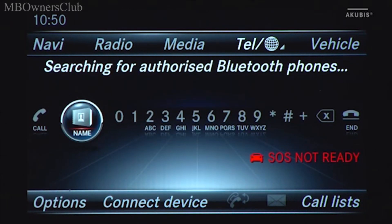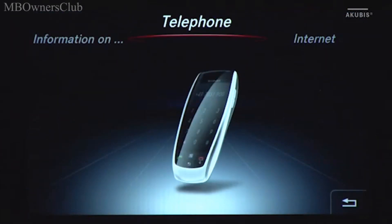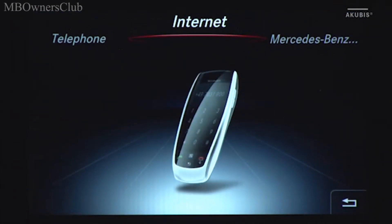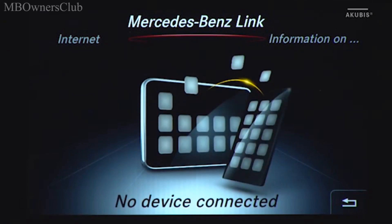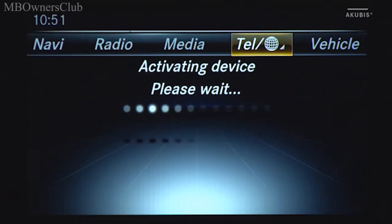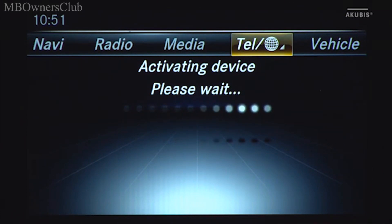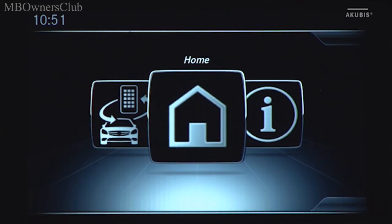Depending on the vehicle type, MB Link's main menu is accessed via the phone or connect category. The look and feel corresponds to that of the head unit, so that, for example, it can be operated via the rotary push-button control.